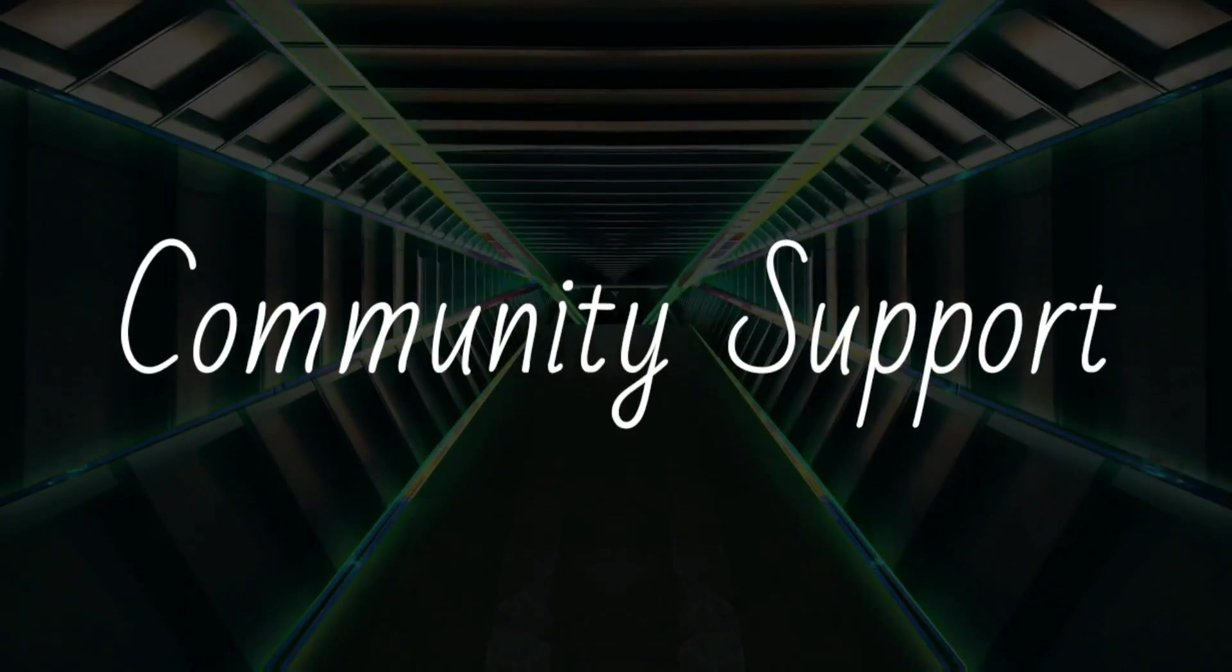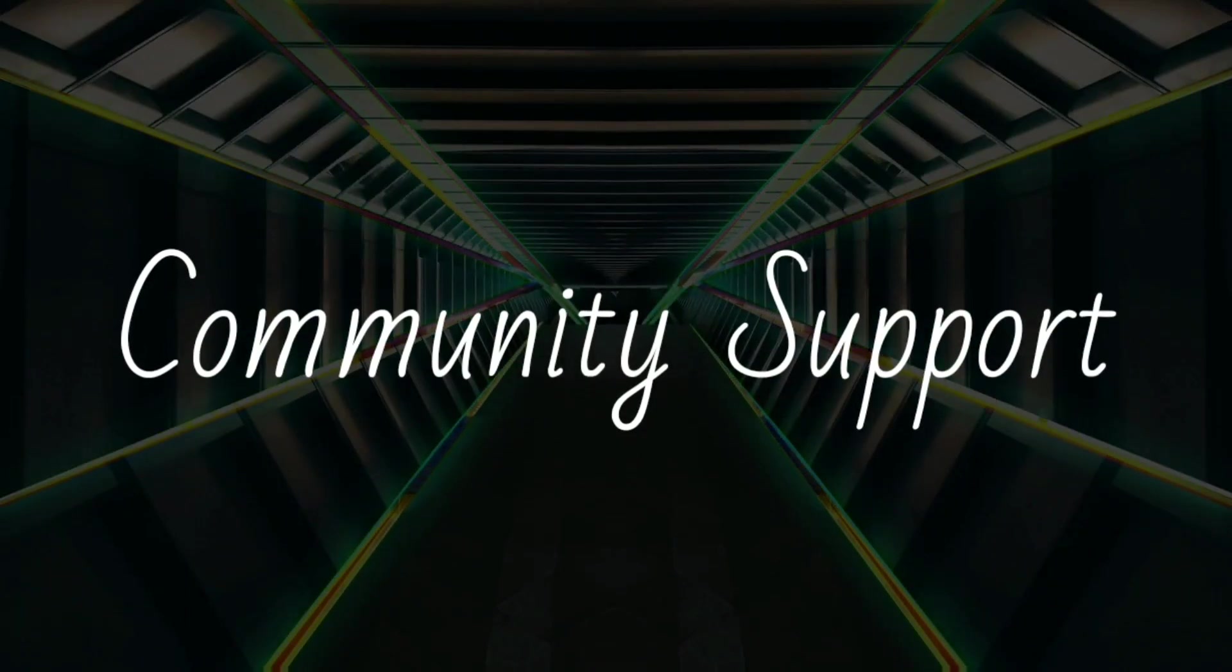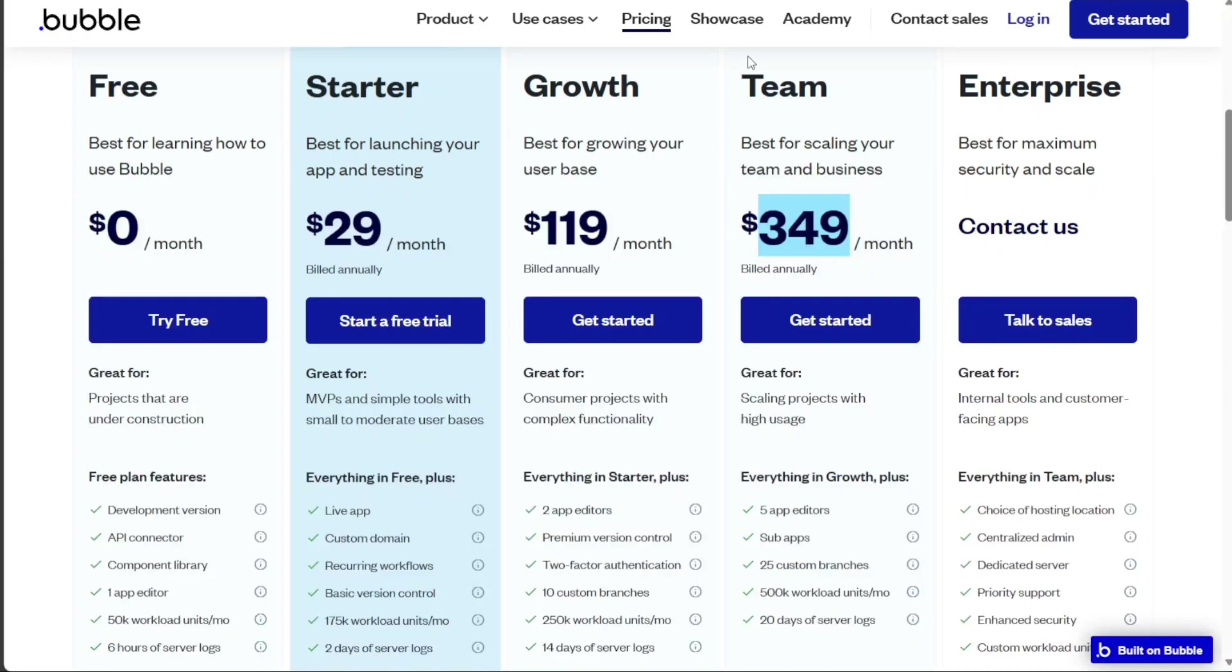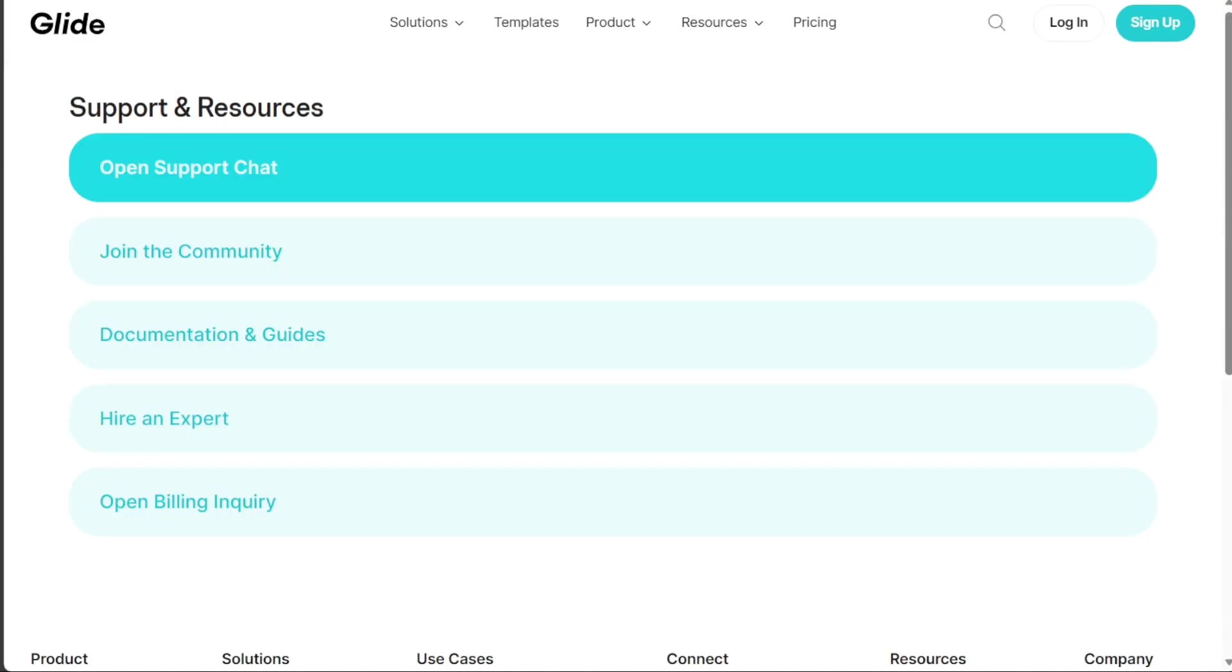Also, both platforms boast active and supportive communities. Glide has a helpful community forum where users can ask questions, share their creations, and learn from others' experiences. They also provide comprehensive documentation and tutorial videos.